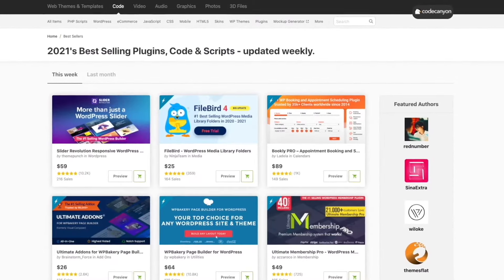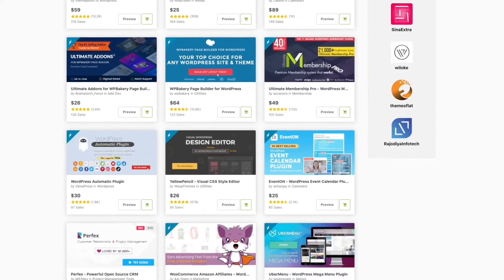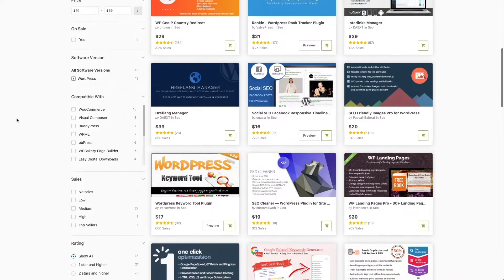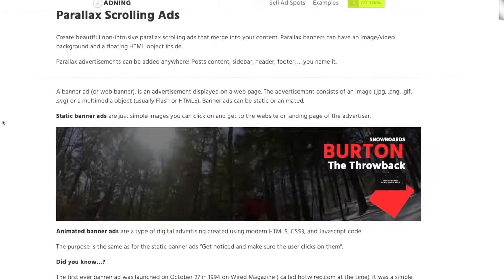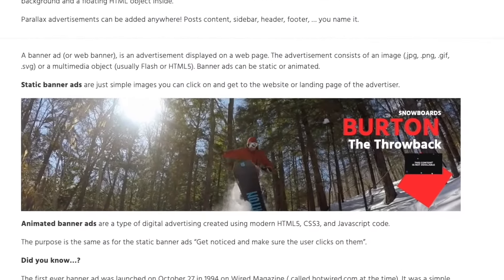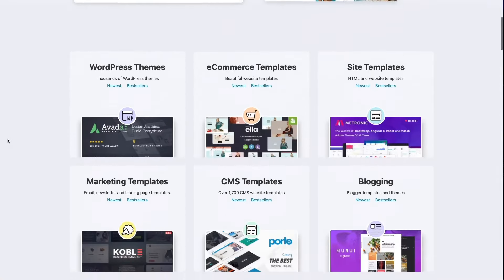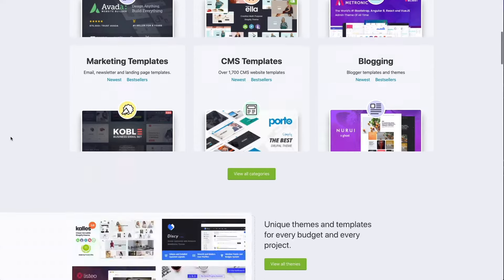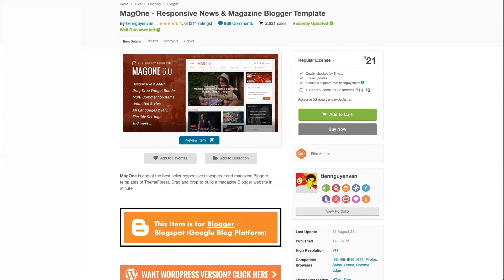If you are looking to take your WordPress website to the next level, then CodeCanyon and ThemeForest are perfect for you. CodeCanyon has an extensive library of the best WordPress plugins ever created, including plugins for e-commerce, calendars, advertising, newsletters, and much more. ThemeForest is the largest theme marketplace in the world, featuring the best WordPress themes and website templates starting at just $2. You'll find everything from marketing templates, blogging templates, e-commerce templates, CMS templates, and much more.